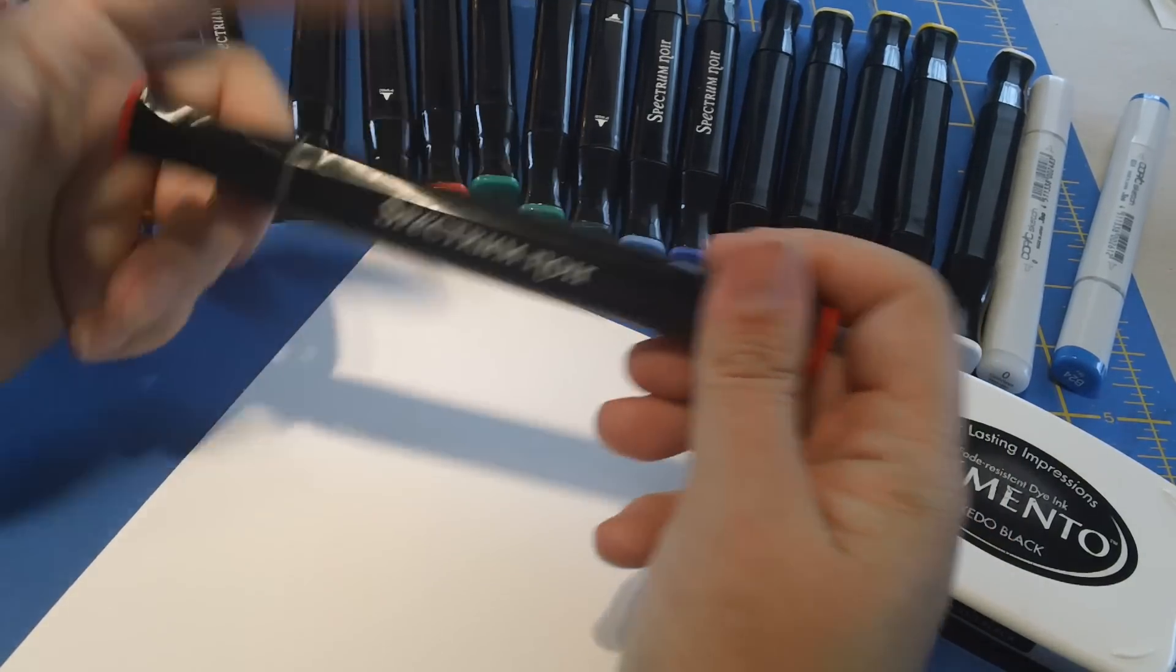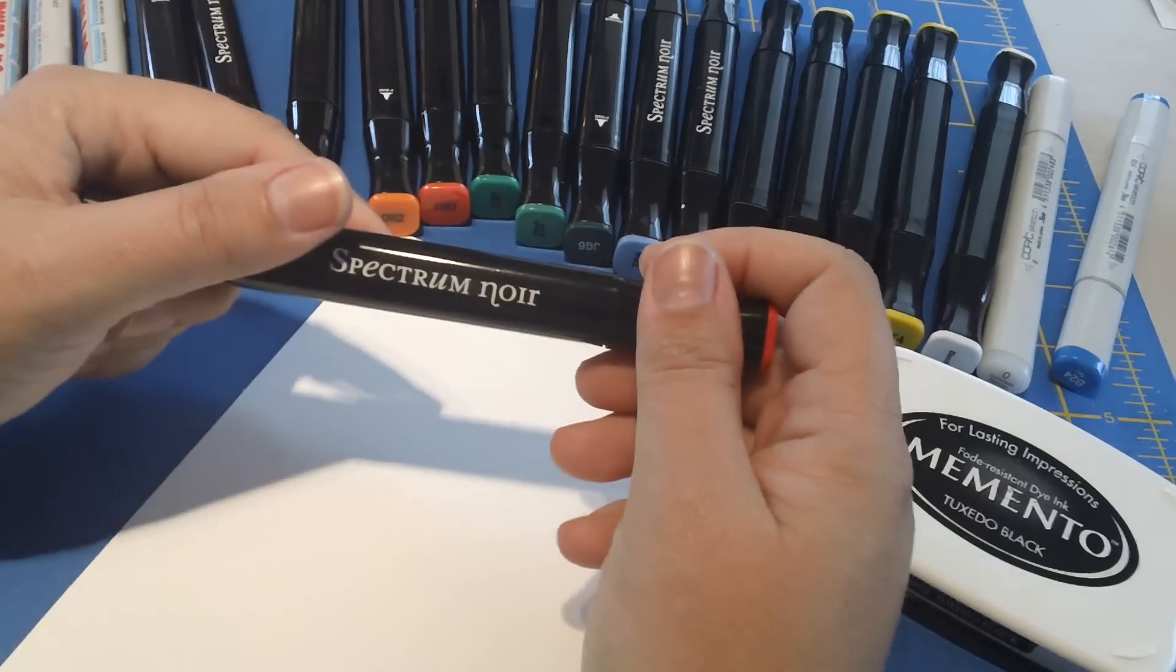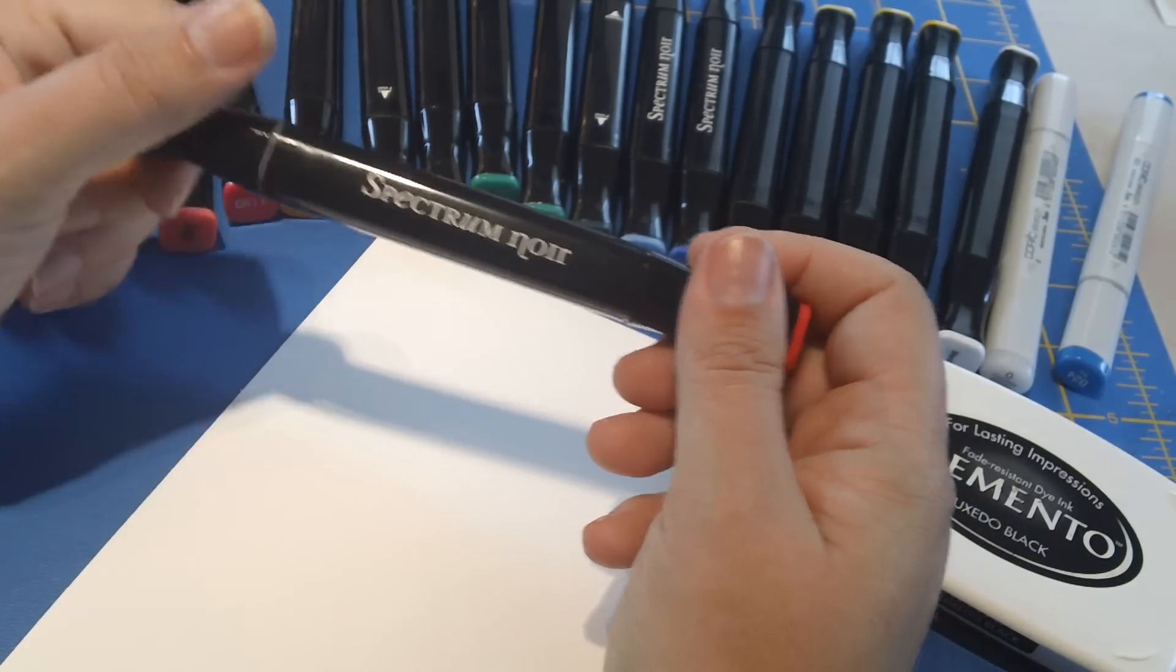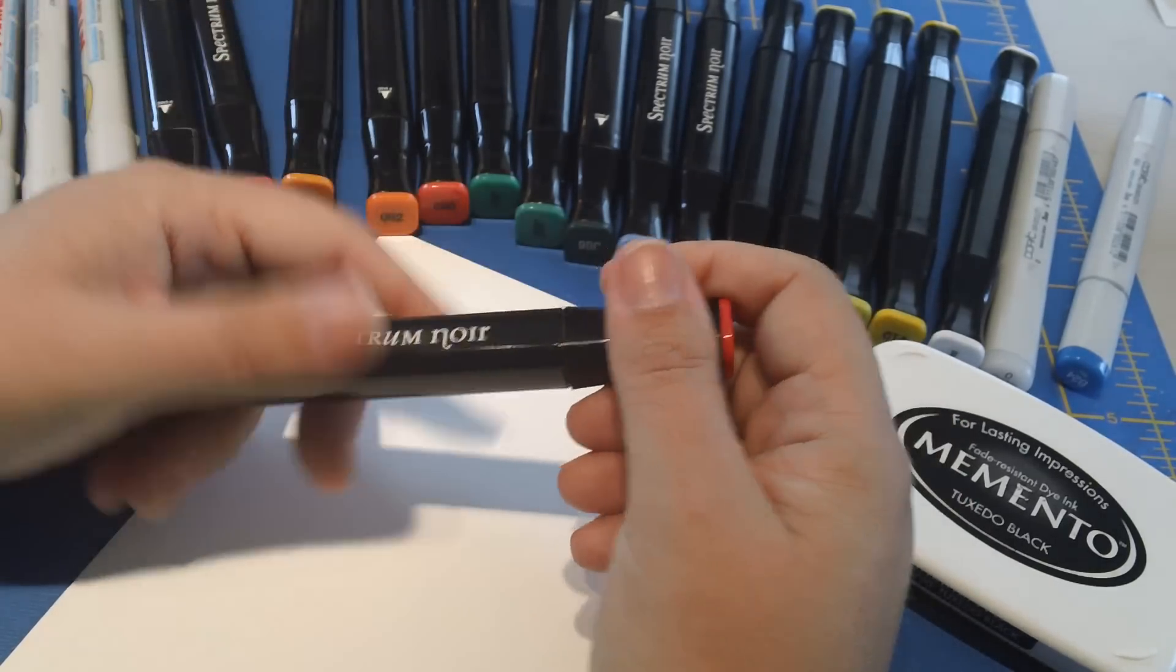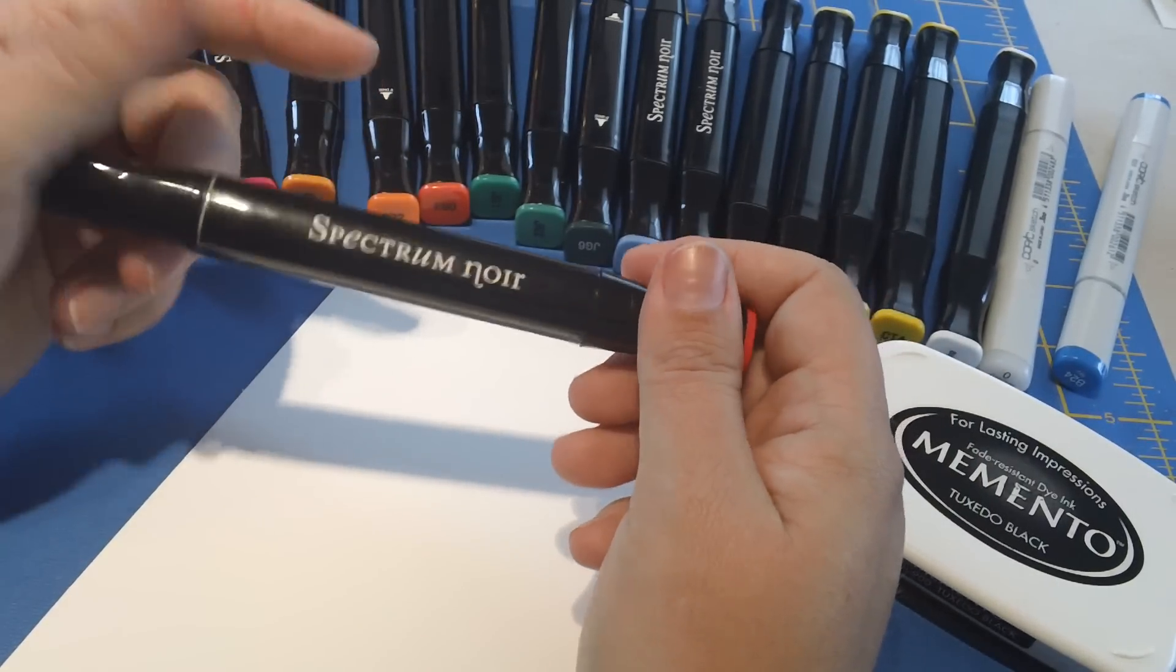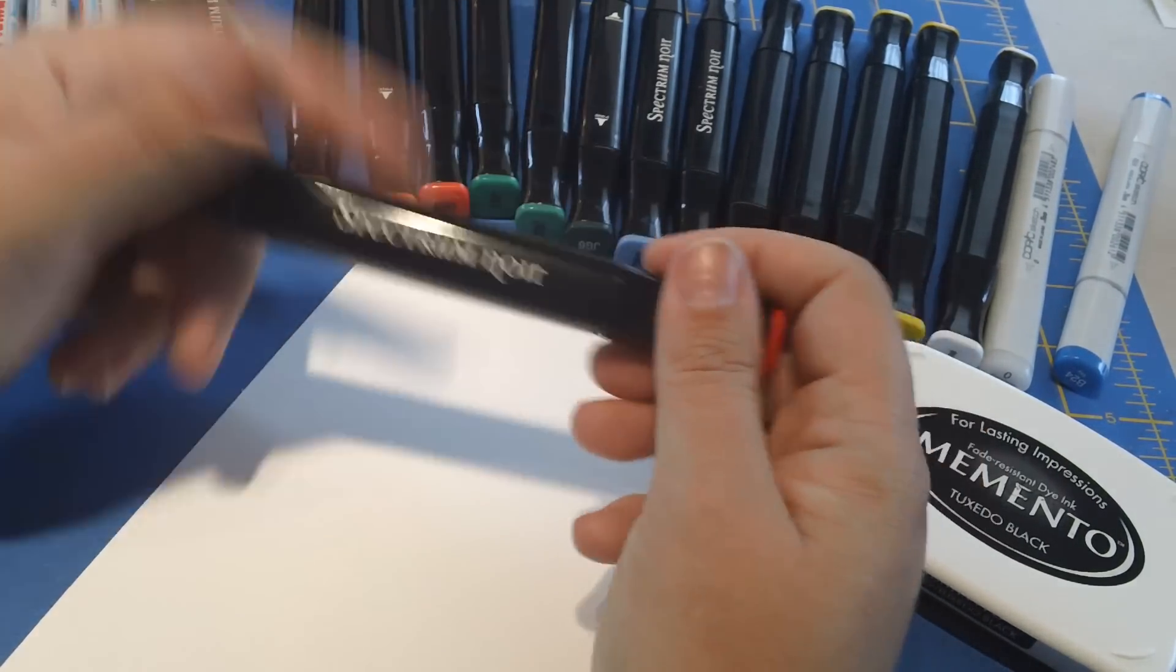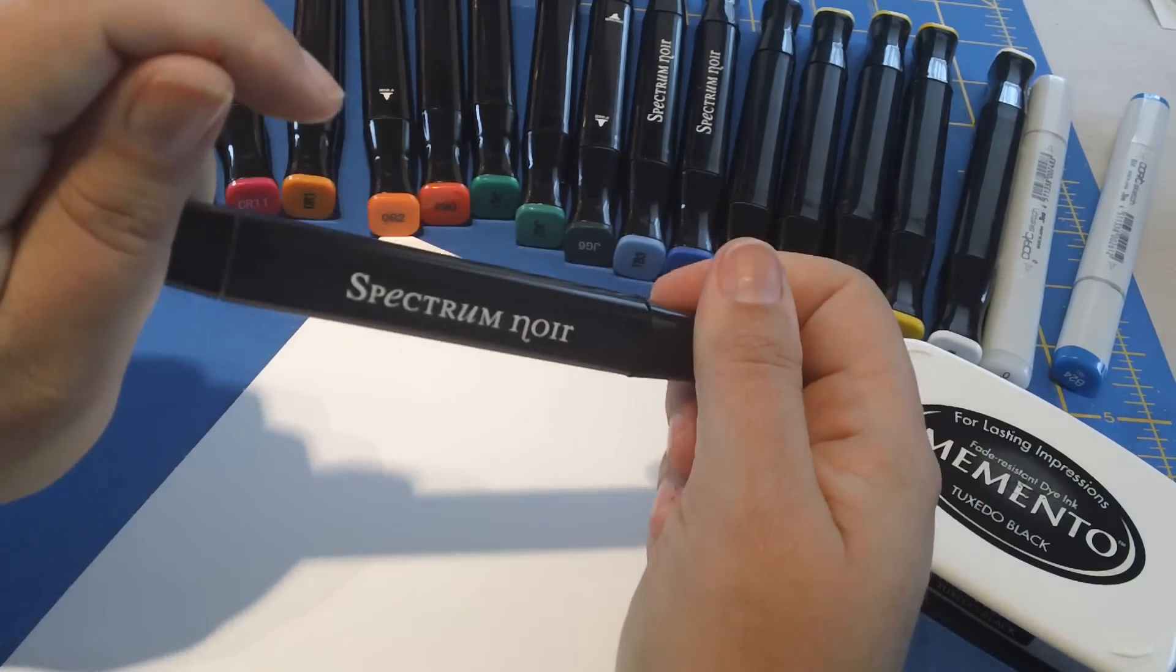They're about a third of the price of the Copic markers, for example, so you can usually get about a six pack of these for between $11.95 and $14. They come in bigger packs like the 24 packs and even larger. They have single refills.